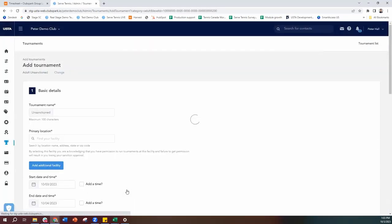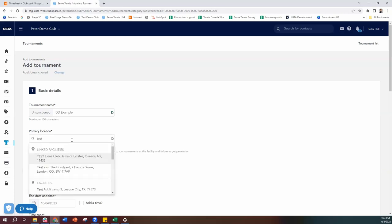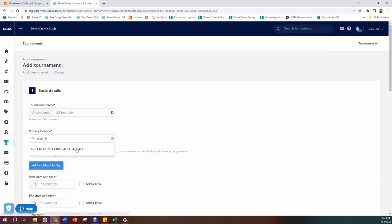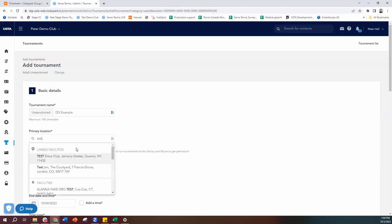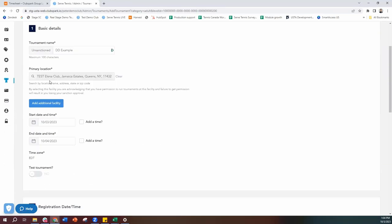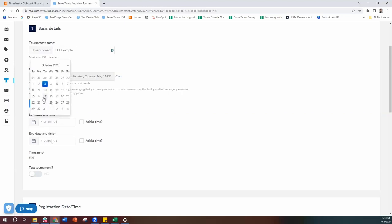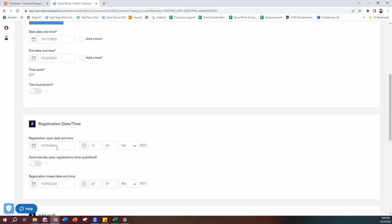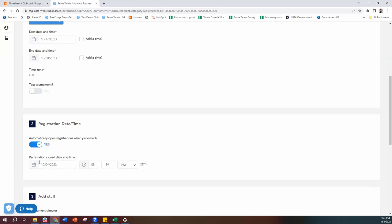The next screen will walk through the event details: the name of the tournament, where it is, and the date and time. I'll put in a Dominant Duo example name, then pop in the location — 99% of locations will show, but if yours doesn't, you'll get the option to add a facility. Then we work down to the start date and end date of the tournament, and we can set a custom registration open date or just have it go live as soon as the tournament is published. You can then adjust the registration close date and time as you wish. For this demo, I'm going to set it in the past so I can process through to the tournament desk itself.